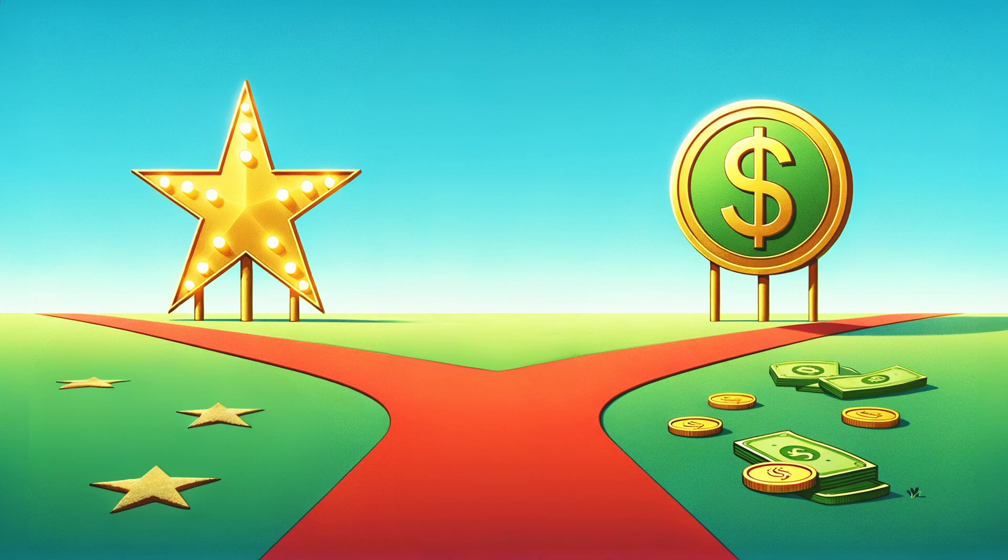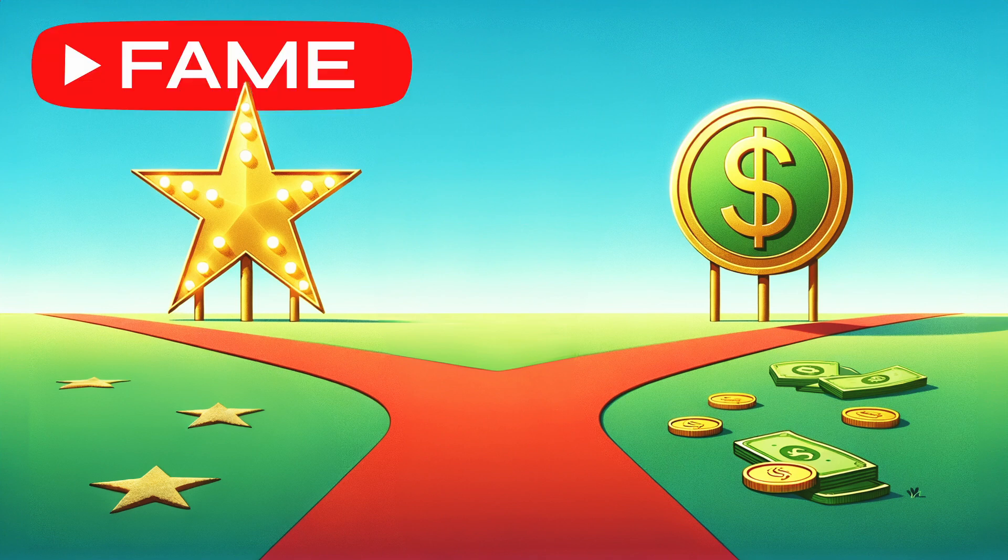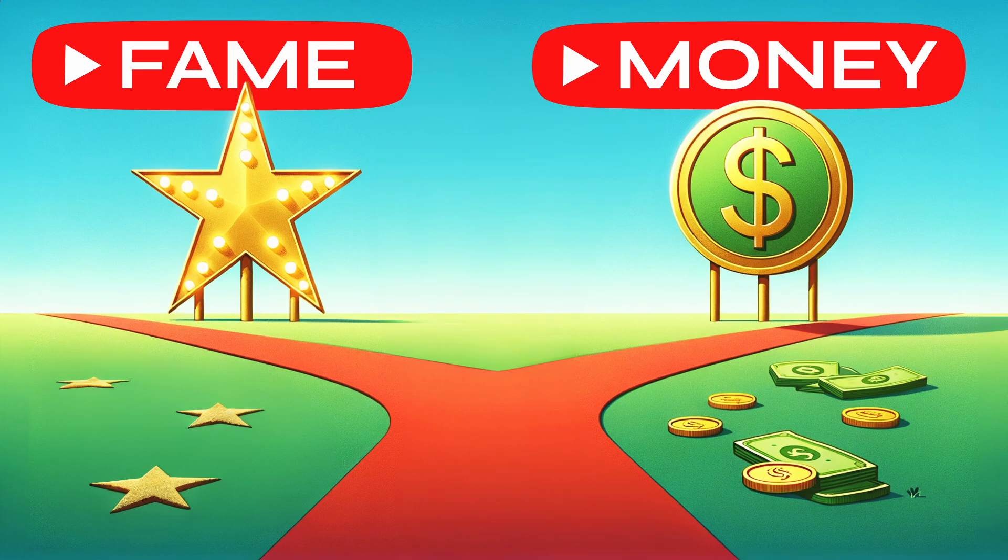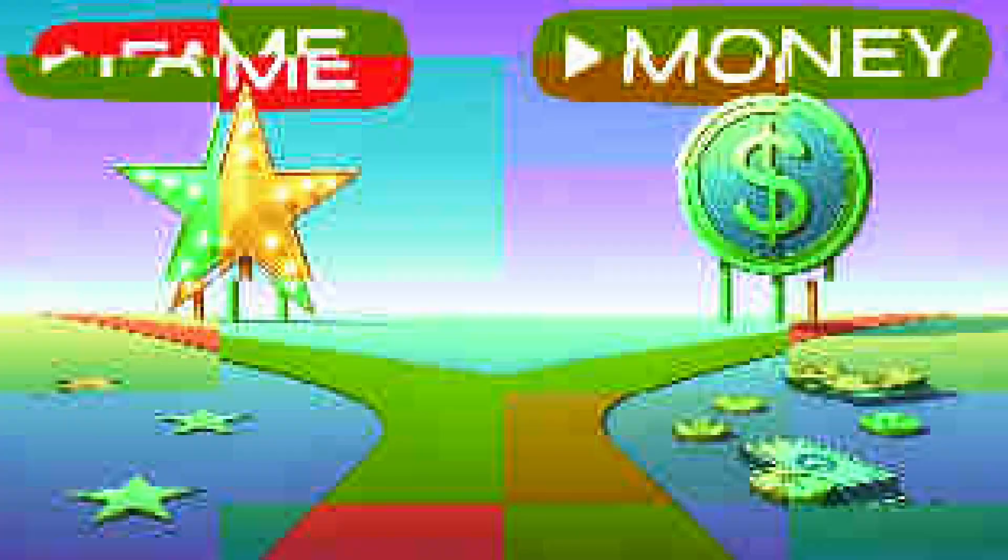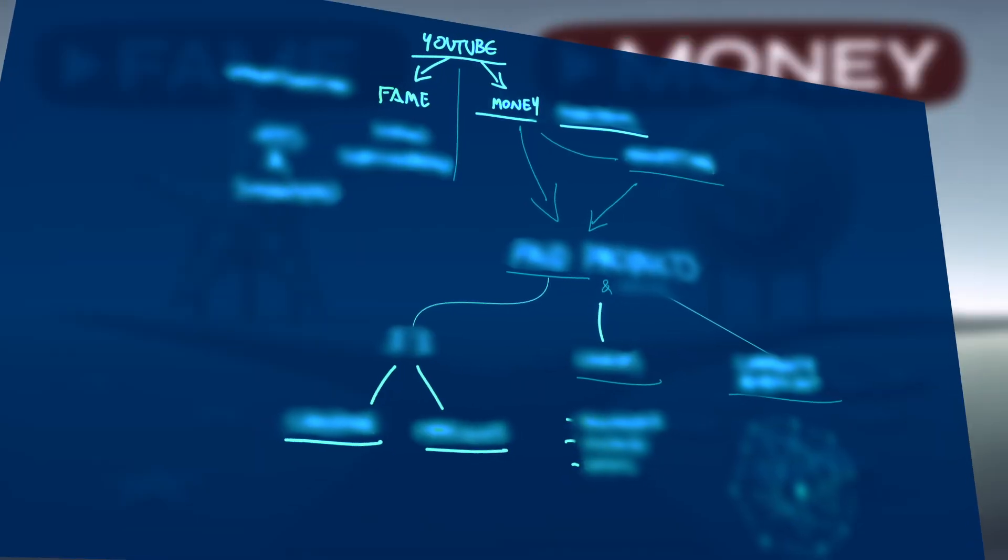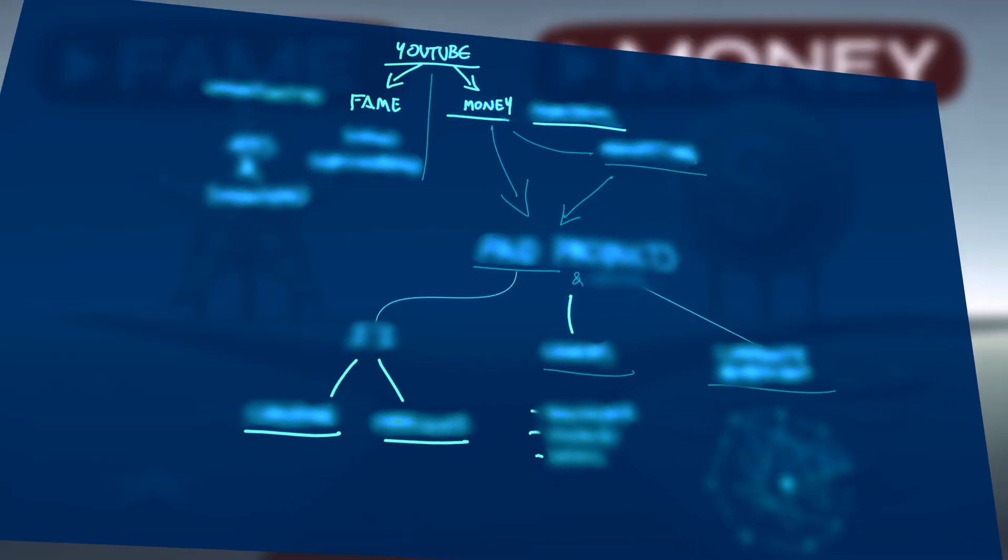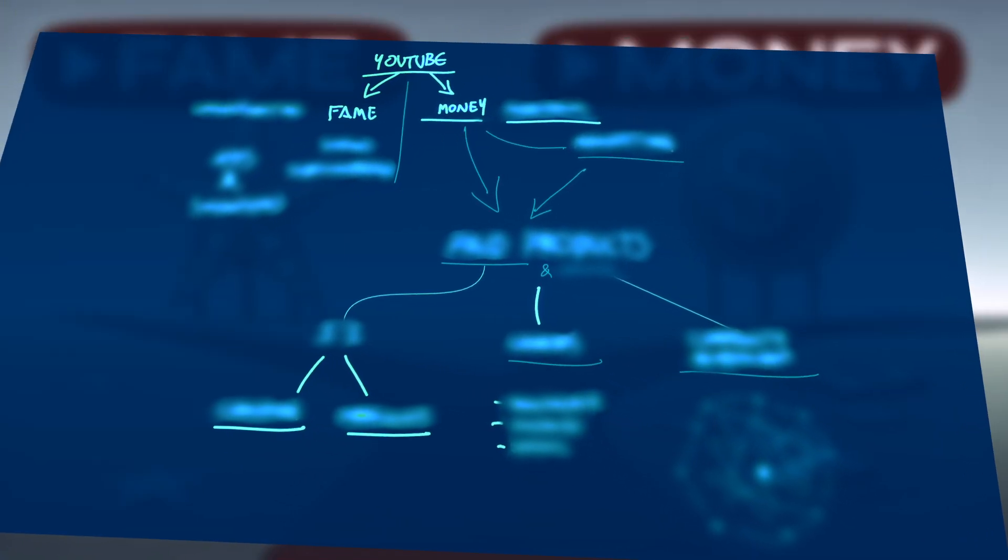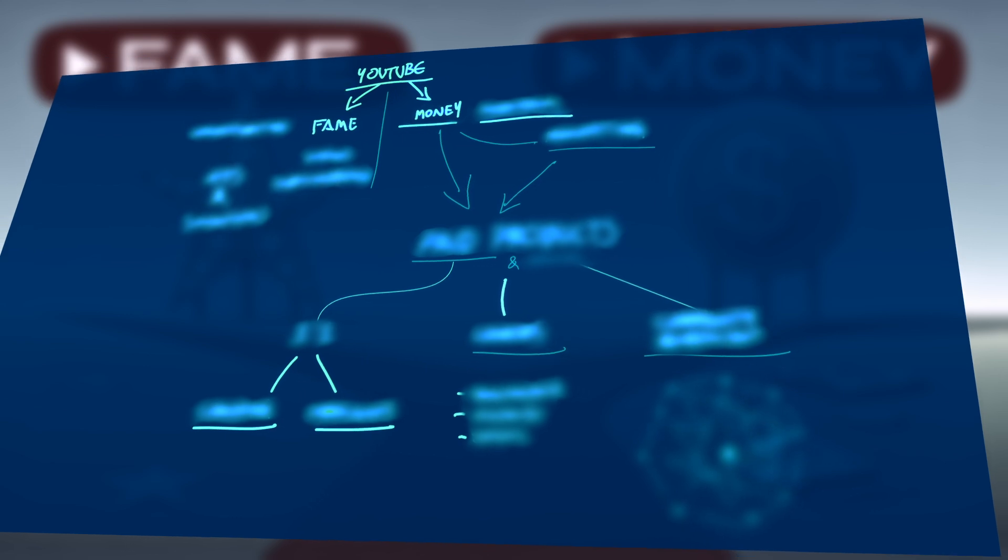There are two separate paths you can follow by making videos on YouTube. You got the fame path and the money path. And in this video, I'll show you the exact blueprint you need to actually make money from YouTube.